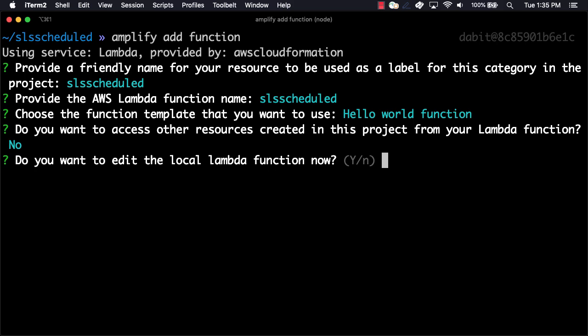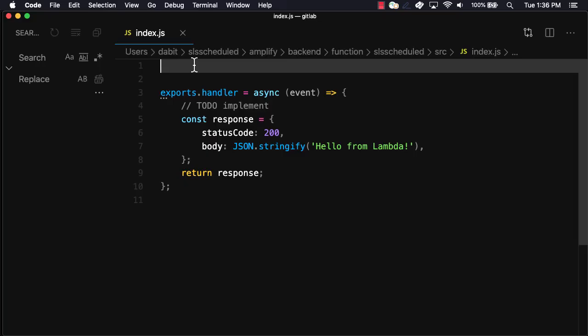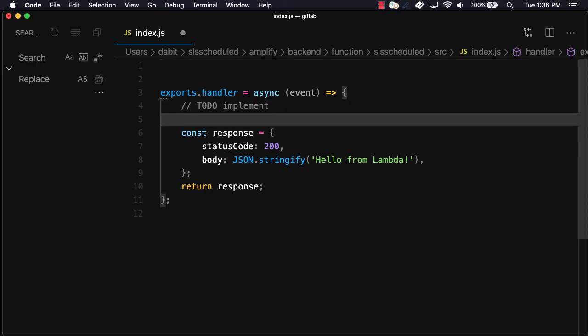Next, we'll choose yes to edit the function locally. In the function, before returning the response, we can log out the event by using console.log.